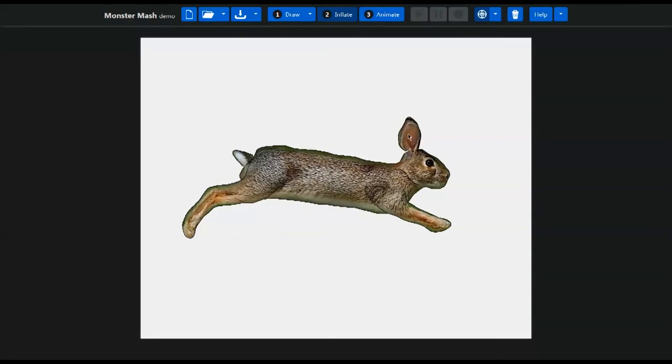So it's running now. Okay, we've done the inflate, we've done the draw, we've done the inflate, now we're going to animate.